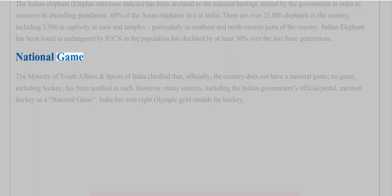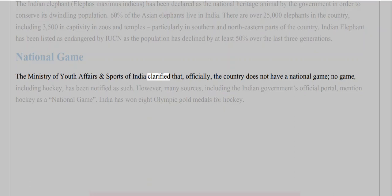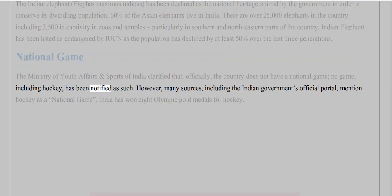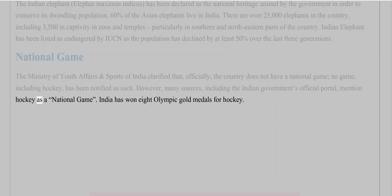National Game: The Ministry of Youth Affairs and Sports of India clarified that, officially, the country does not have a national game — no game, including hockey, has been notified as such. However, many sources, including the Indian government's official portal, mention hockey as a national game. India has won eight Olympic gold medals for hockey.